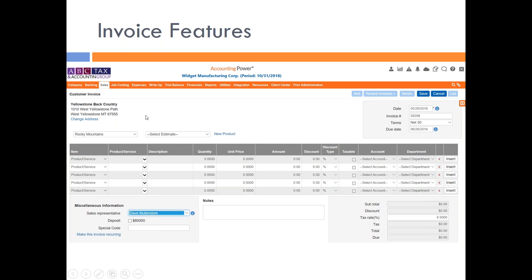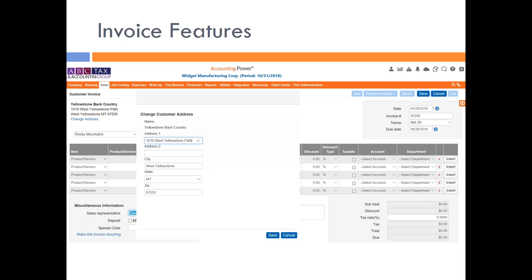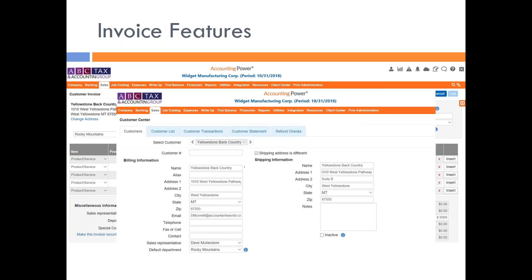The first thing I want to point out is the Change Address feature. If you come in here and you're working on an invoice and you see the address is not correct, instead of going all the way back to the customer screen to update it, you can just click on the Change Address link. A little pop-up will come up and you can change the information. I changed it to 1010 West Yellowstone Pathway. I want to stress this is not a temporary change — it's a permanent change, and once you change it there, it changes it back on the customer screen.